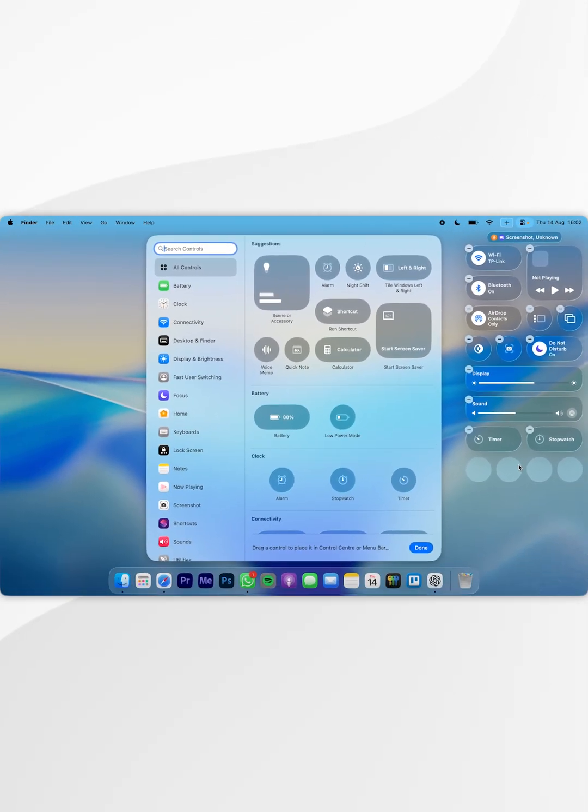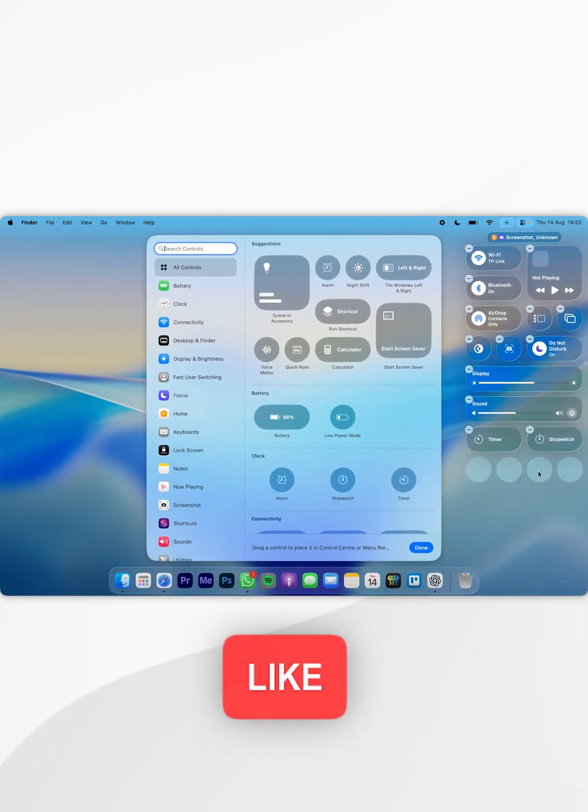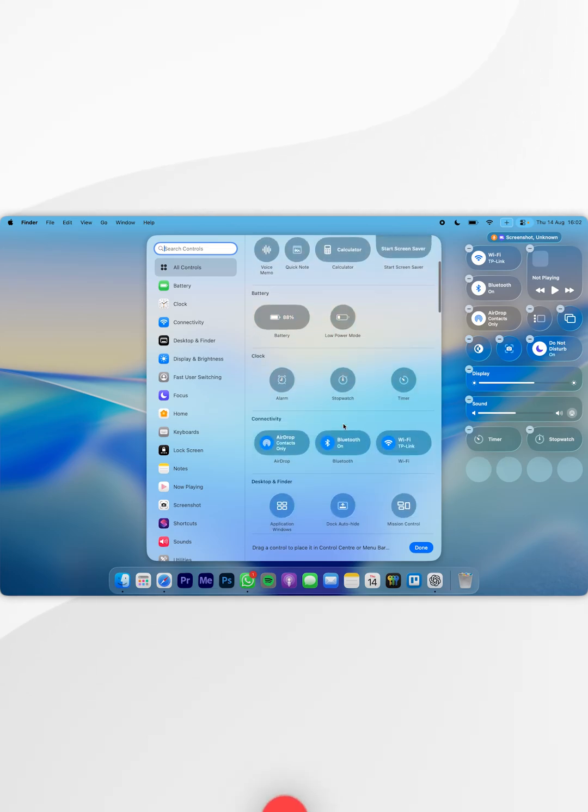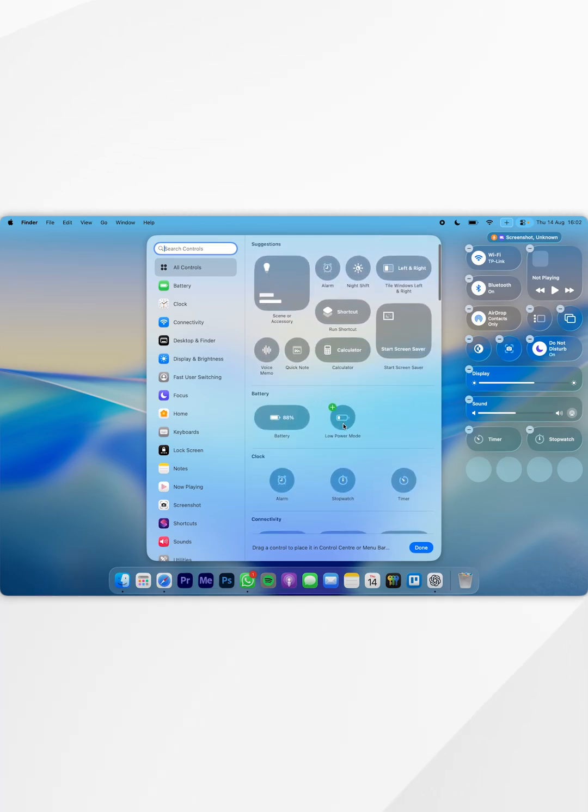When you do this, you see all of the available space left in your Control Center, and you'll also see all of the available elements you can add to the Control Center.